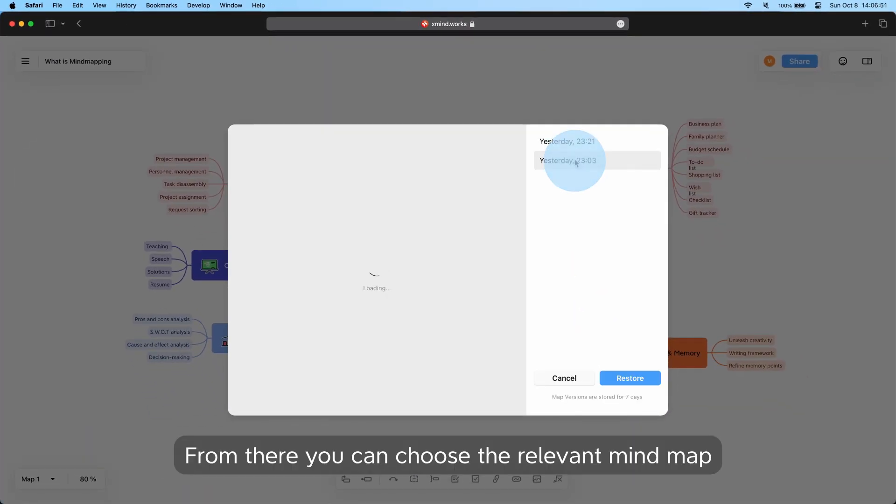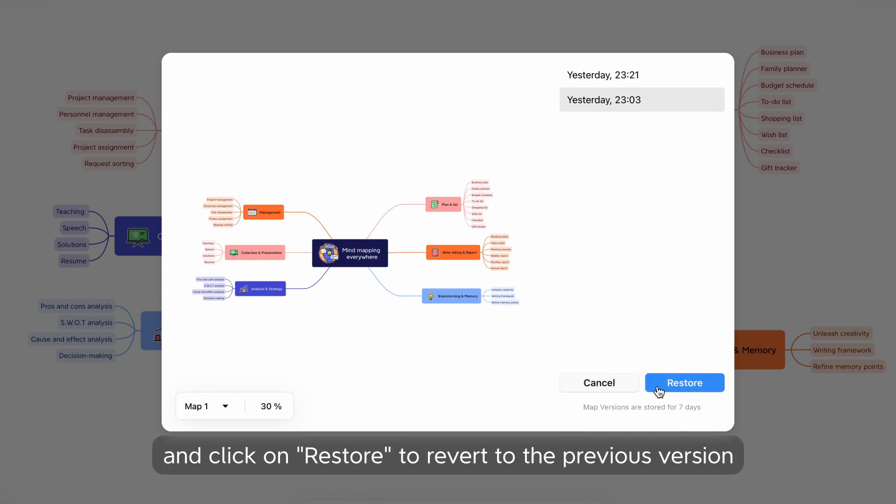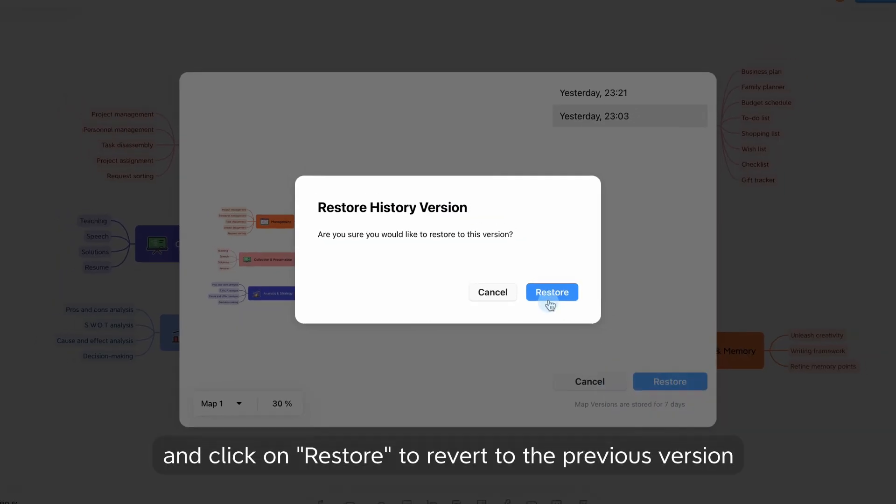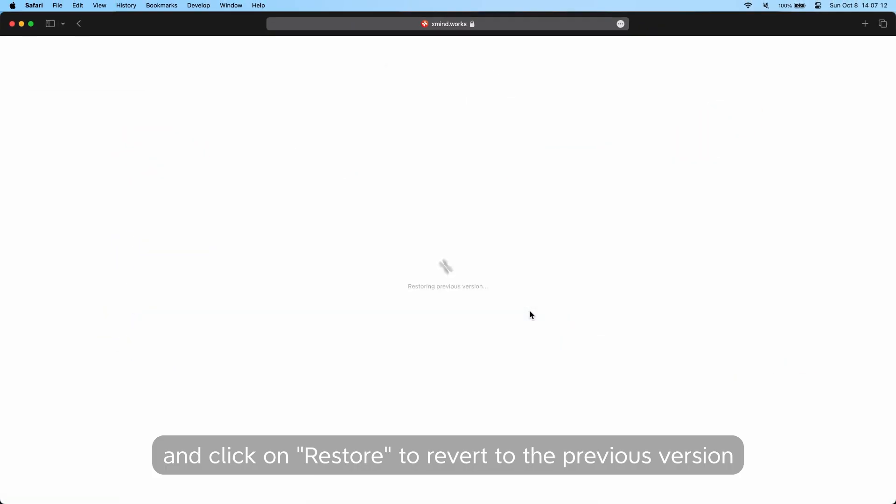go to the top-left menu bar and select Version History. From there, you can choose the relevant mind map and click on Restore to reverse to the previous version.